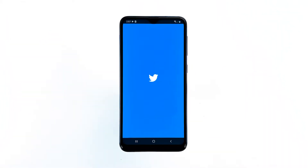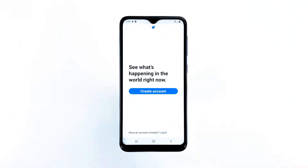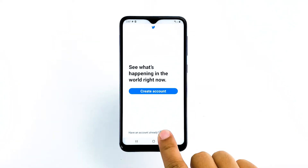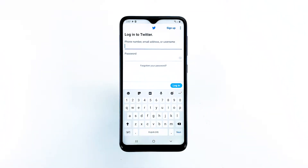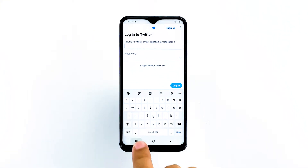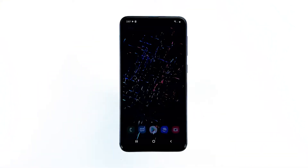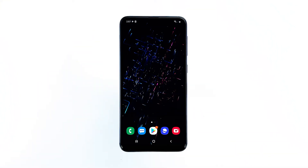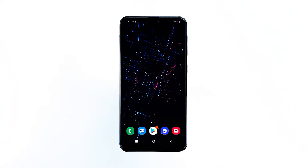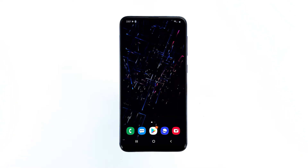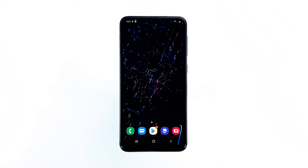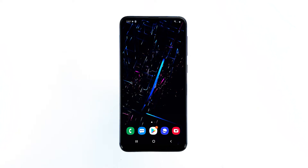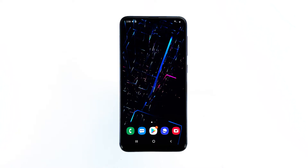Twitter is being updated regularly, and while updating the app may sometimes fix issues like this, there's actually no guarantee to that. Therefore, the best thing to do if the previous procedures failed to fix the problem is to uninstall Twitter from your phone to remove all its associations with the firmware and other apps. After that, reinstall it to make sure you're using the latest version.